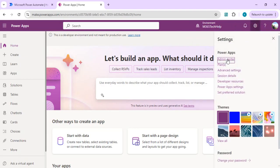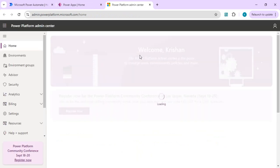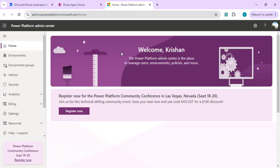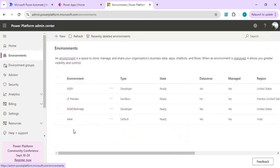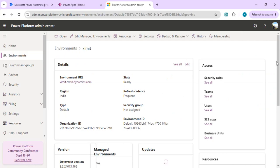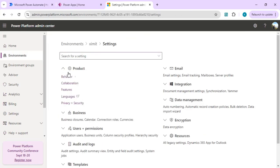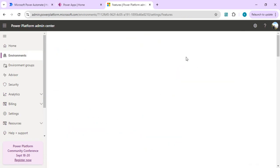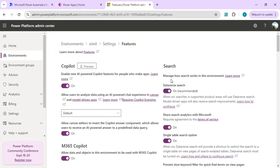To start, I'm going to open the admin center using Settings and go to one of my environments to enable the search. Go to Environments, pick the XIMT environment, then go to Settings, under Products select Features, and in the Features section we have Search. Right now you can see I have already enabled Dataverse search.